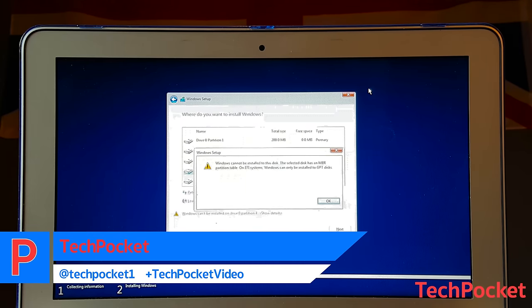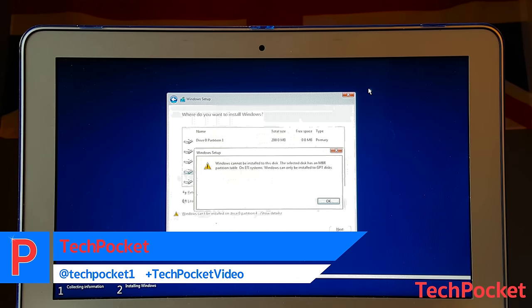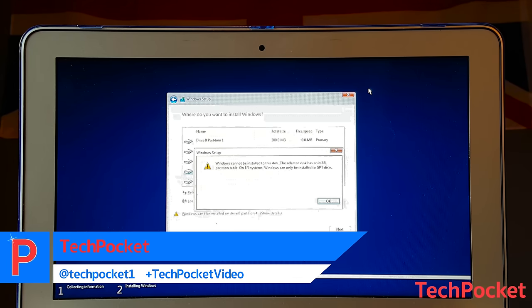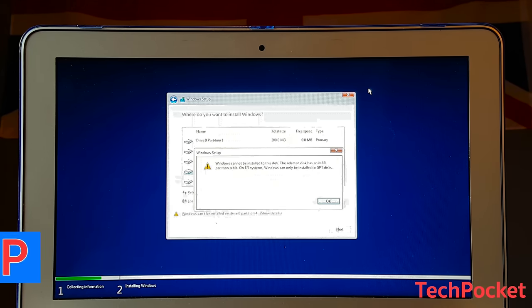In this video, I'm going to show you how to fix this very frustrating error you're going to encounter while installing Windows 10 most of the times. So let's get started.